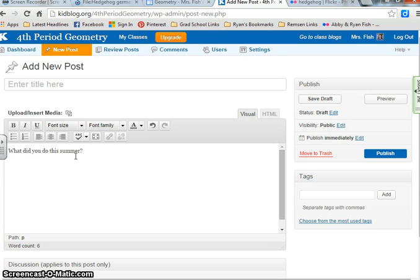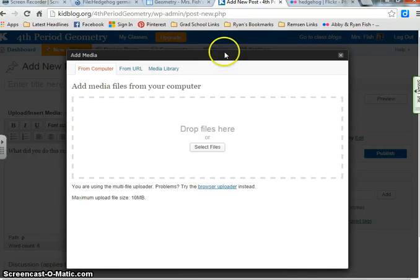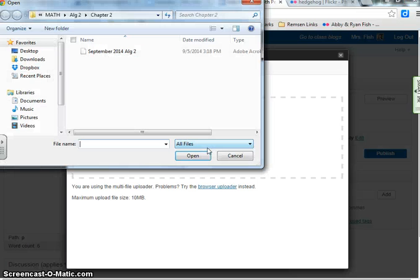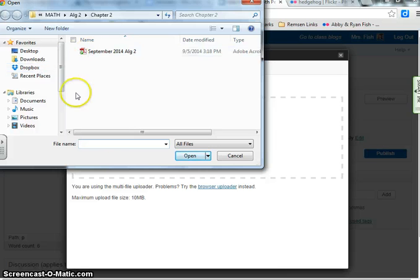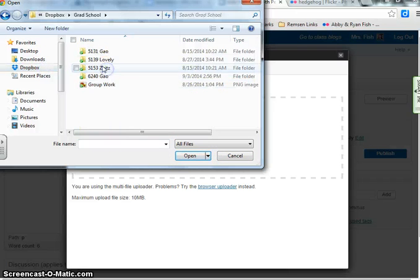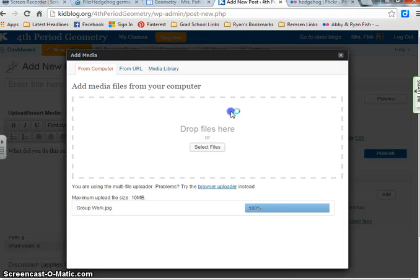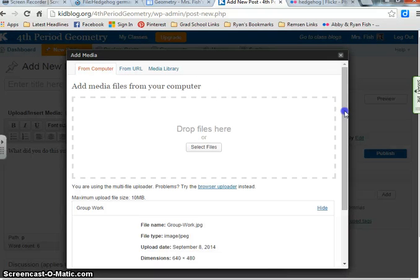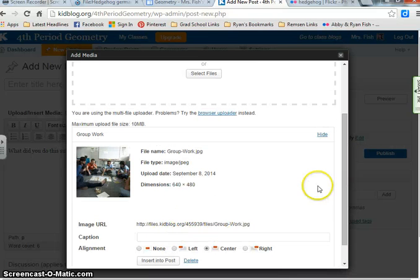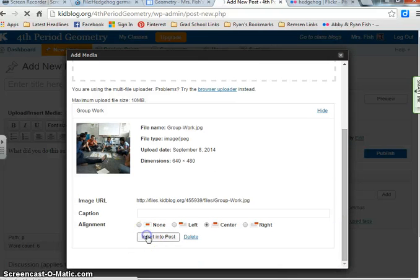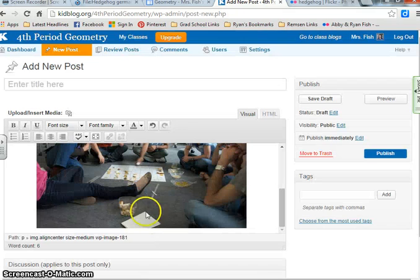In order to upload a file, click where it says 'upload/insert media.' Then select a file from your computer — something you've already saved from your Google or Flickr search. Go ahead and upload it. It's going to upload your picture. I'm then going to center it and insert it into the post. The picture will appear in the post.